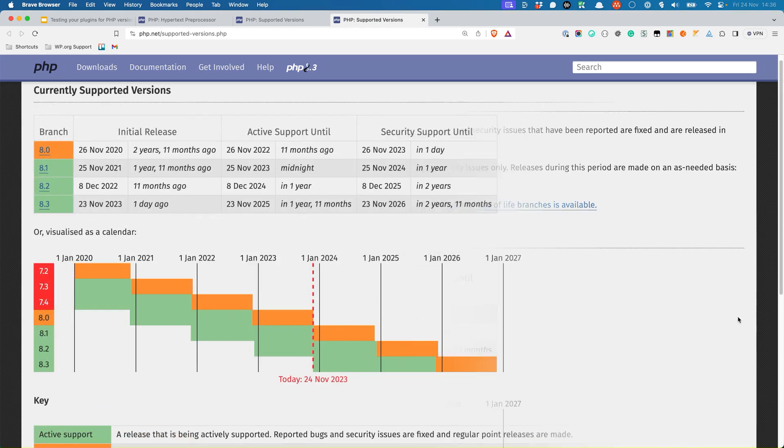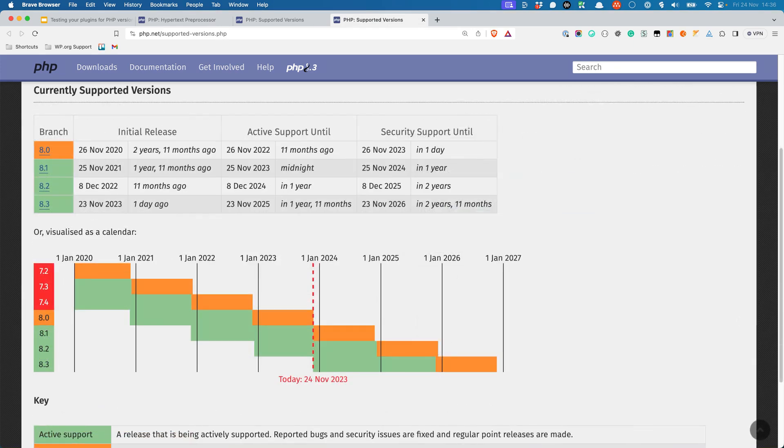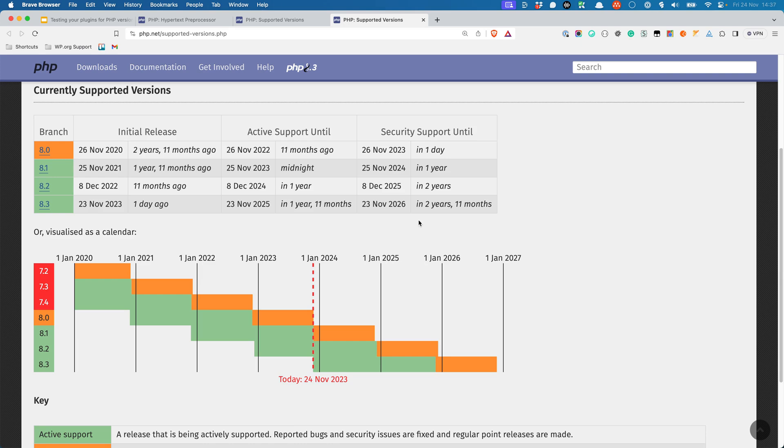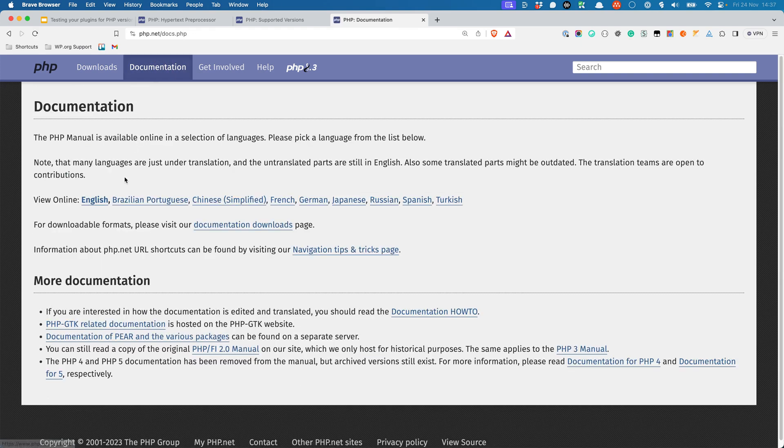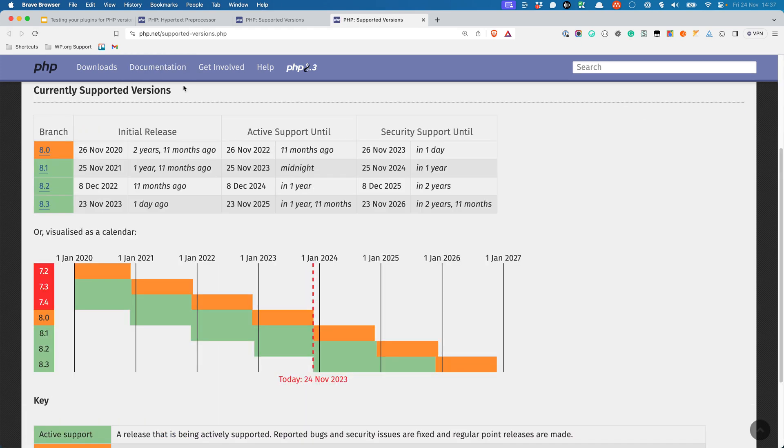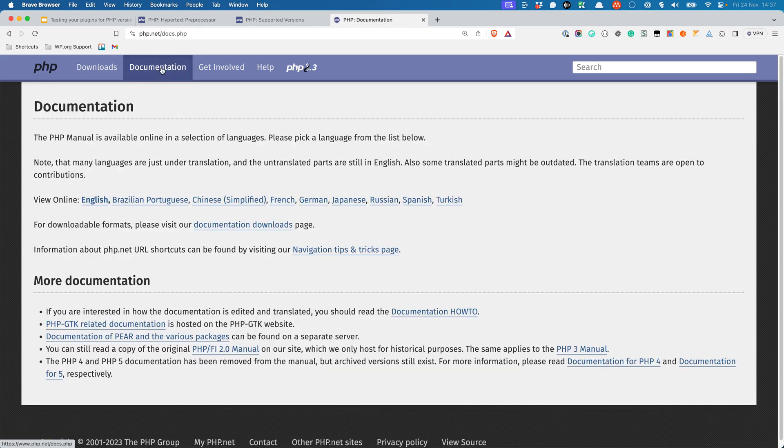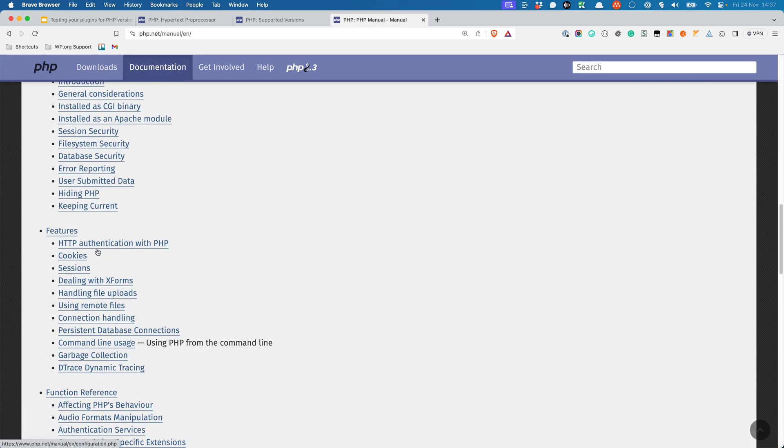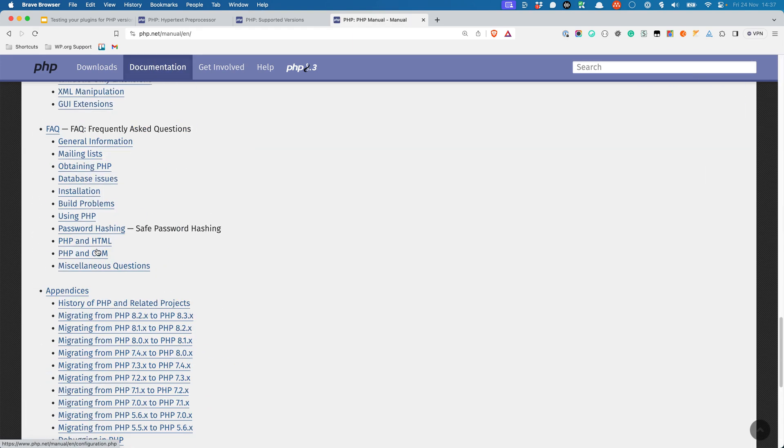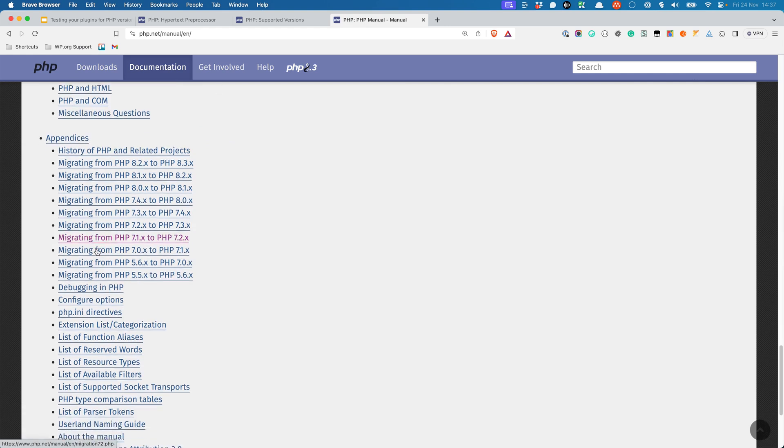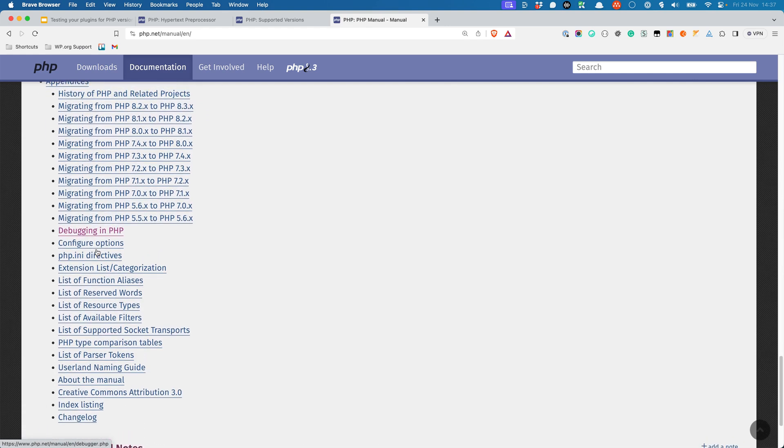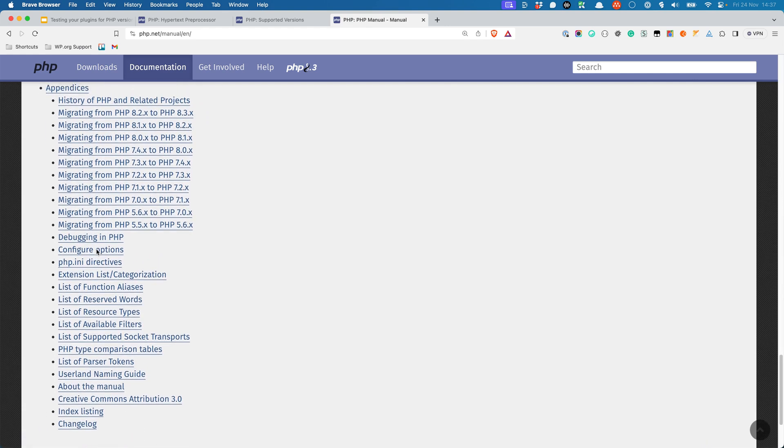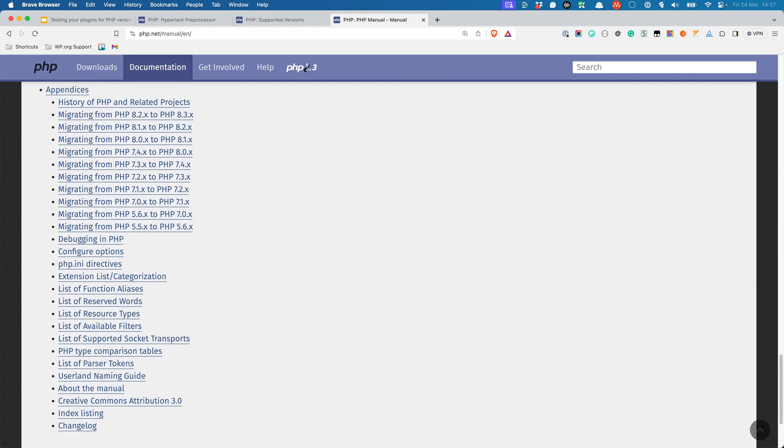At the time of this recording, all PHP 7 versions are end-of-life. PHP 8.0 is supported for security fixes only, and PHP 8.1, 8.2, and 8.3 are actively supported, meaning bug and security flaws will be fixed. Note that PHP 8.0 will only be supported for security fixes till November 2023, which is around the time PHP 8.3 will be released, and then PHP 8.0 will be considered end-of-life.